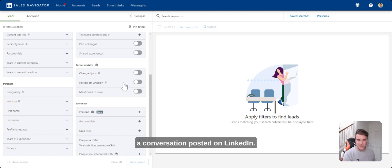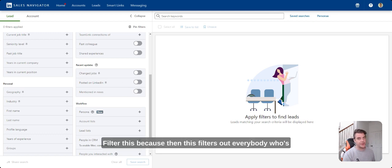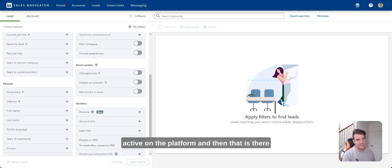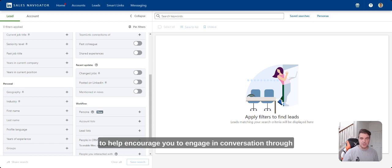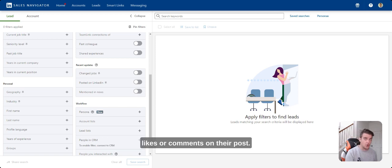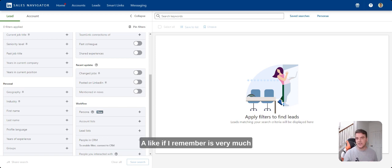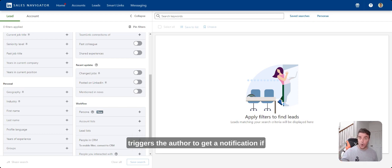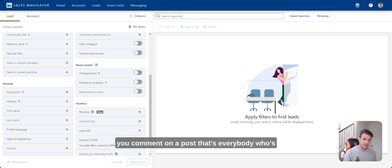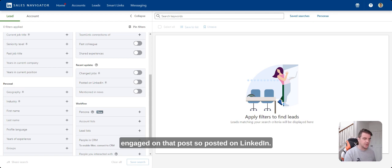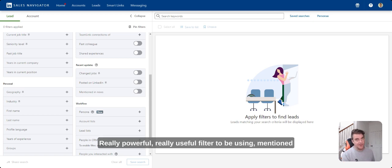Posted on LinkedIn, really, really important filter this because then this filters out everybody who's active on the platform and then that is there to help encourage you to engage in conversation through likes or comments on their post. A like, I remember, very much triggers the author to get a notification. If you comment on a post, that's everybody who's engaged on that post. Posted on LinkedIn, really powerful, really useful filter to be using.